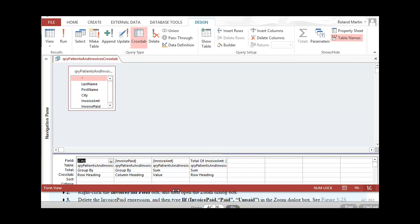In our design view, we have four entries in our grid. The first one produces our row heading, the next produces our column heading, this one produces our total values, and our grand total one is produced here. Now we need to replace our field box values for our column heading with the IF function expression to change our negative one and zero column headings to Paid and Unpaid — it just looks a lot better.